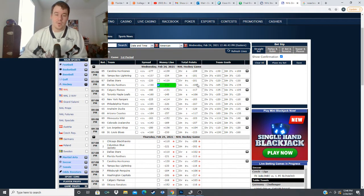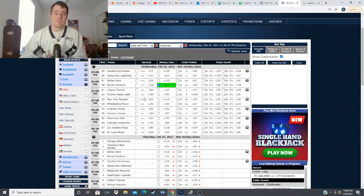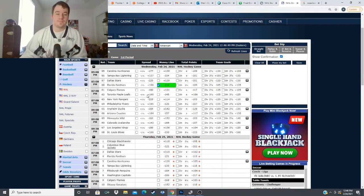so far of the season so we're going with the Florida Panthers here at minus 133 versus the Dallas Stars